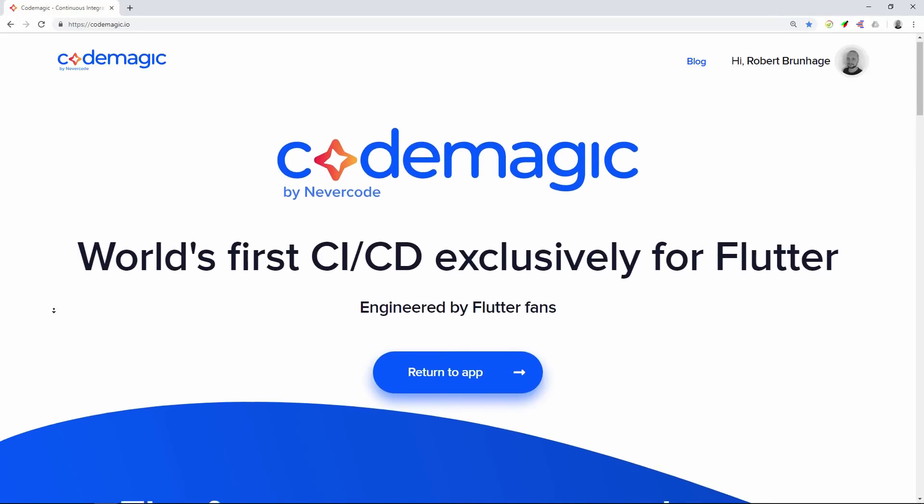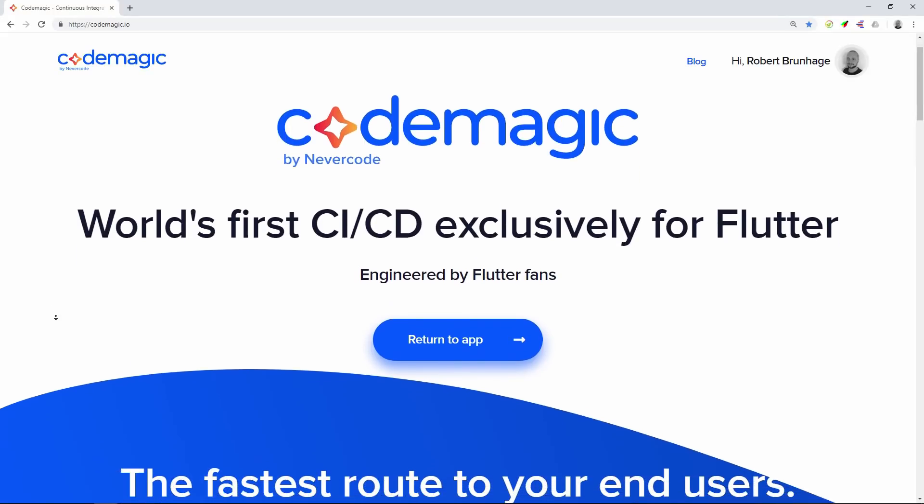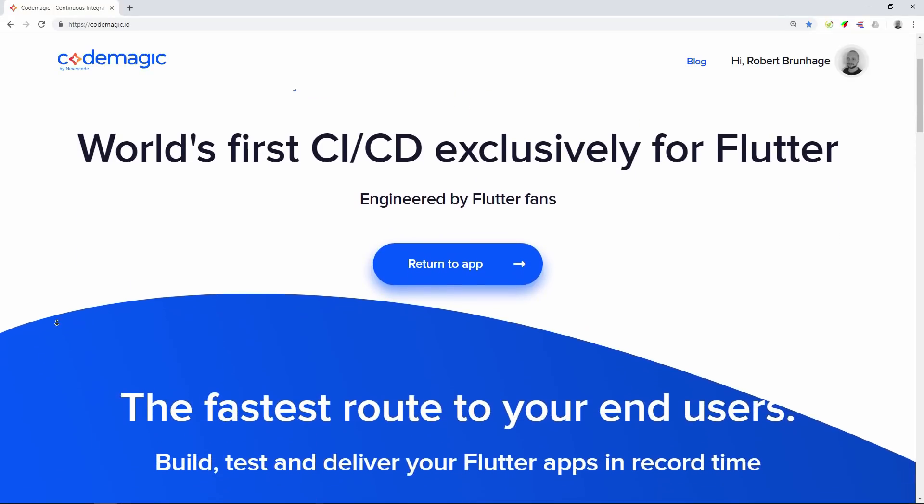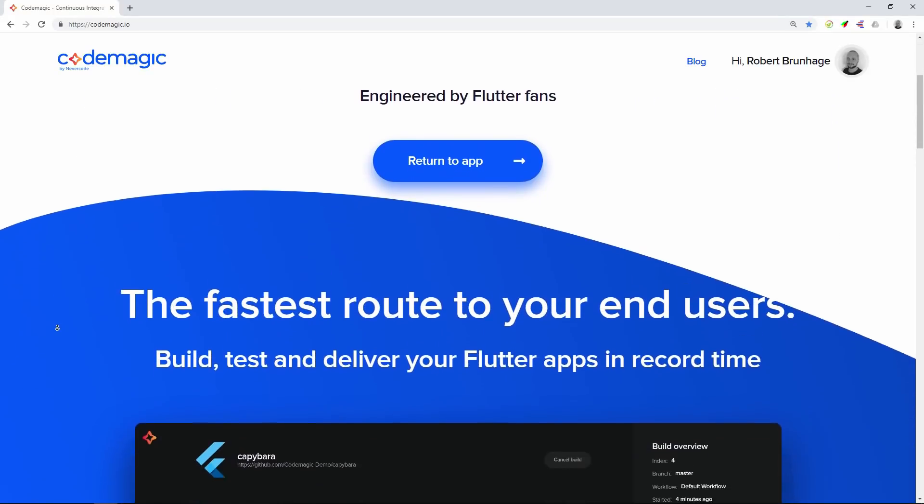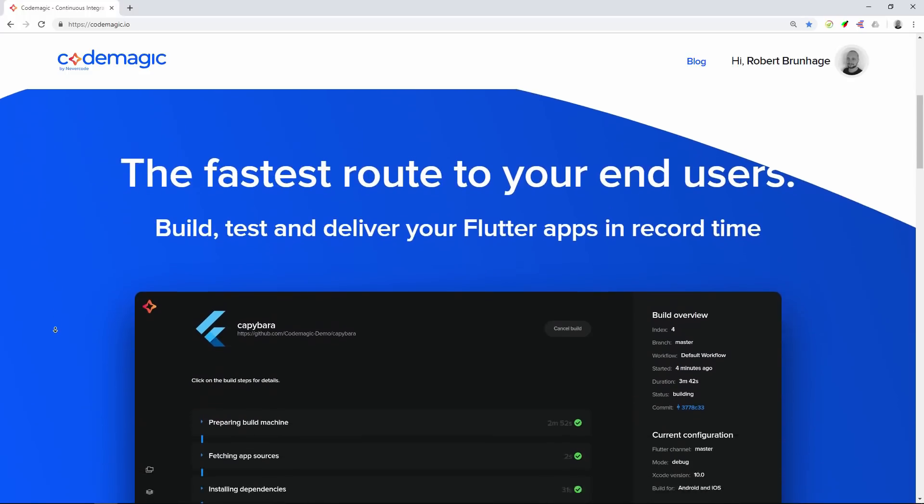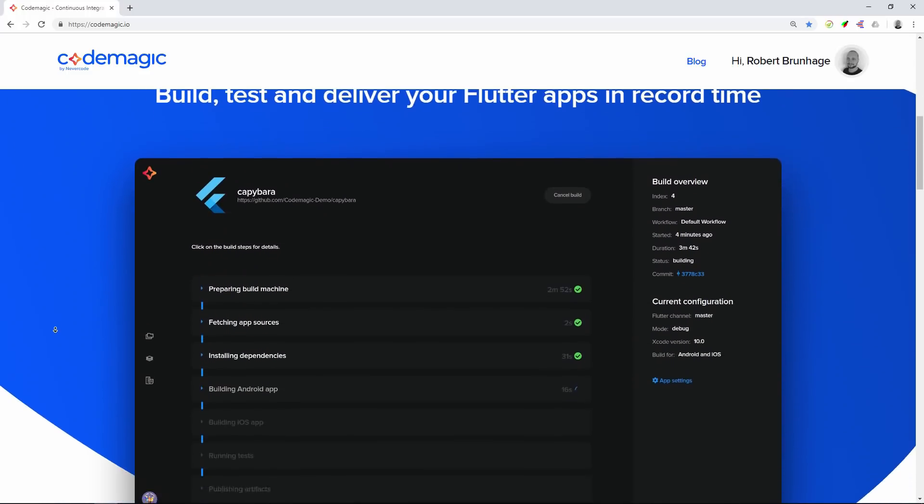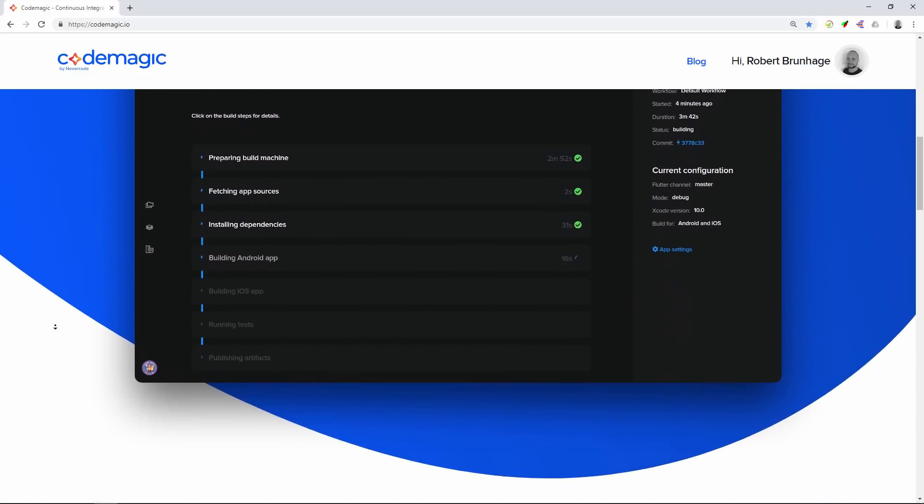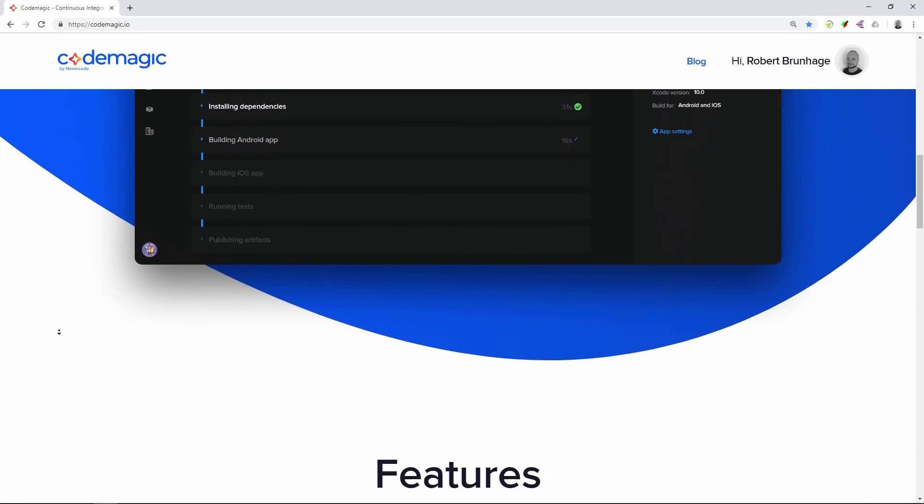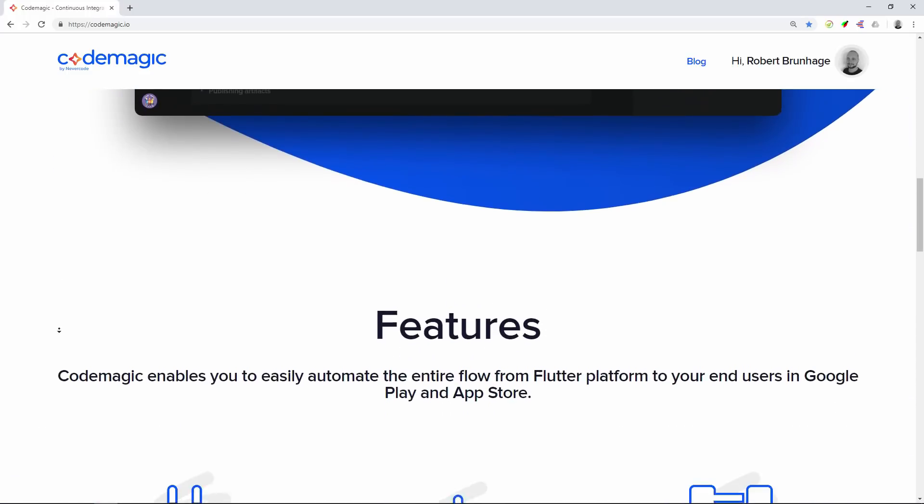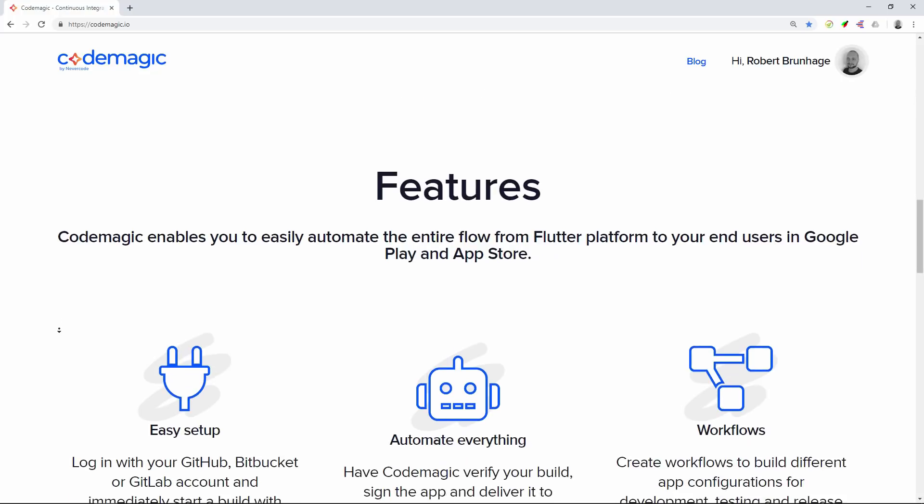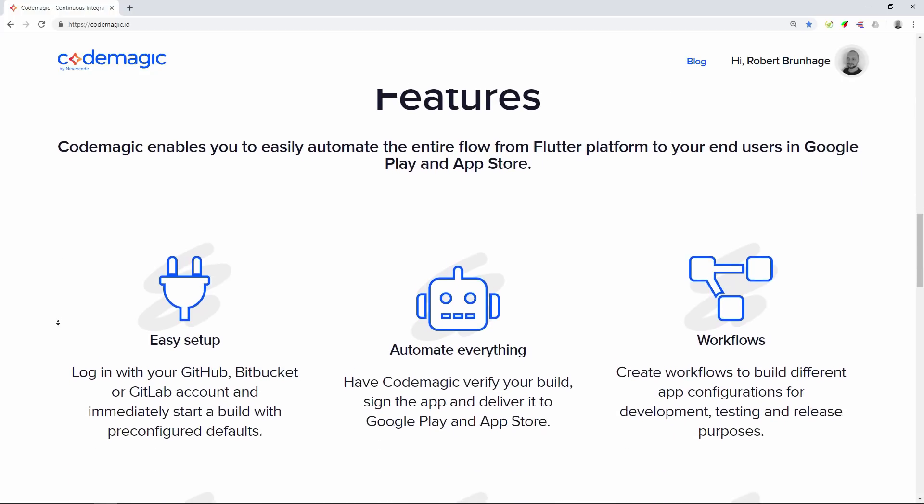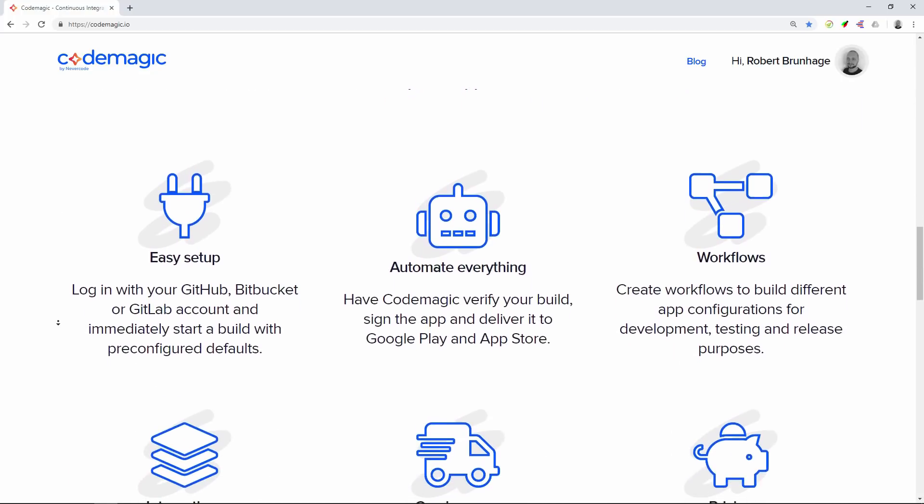Today we're going to take a look at Codemagic, which is a CI/CD tool for Flutter. We're going to learn how we can create different branches on GitHub and then listen to them on Codemagic, which will automate our builds a ton.